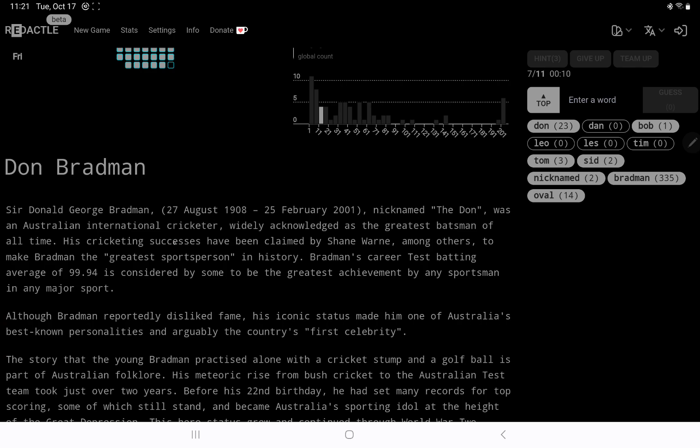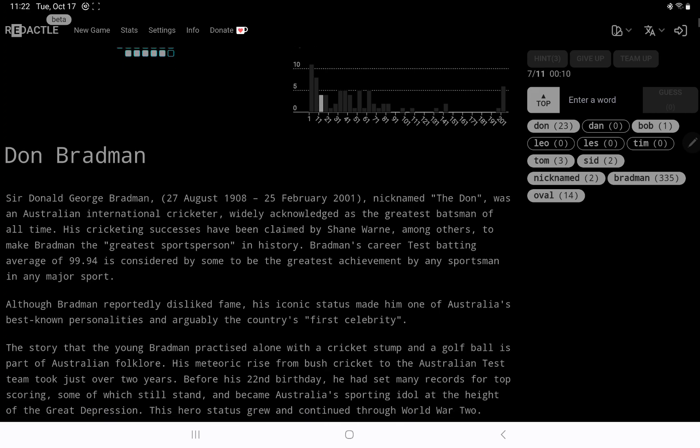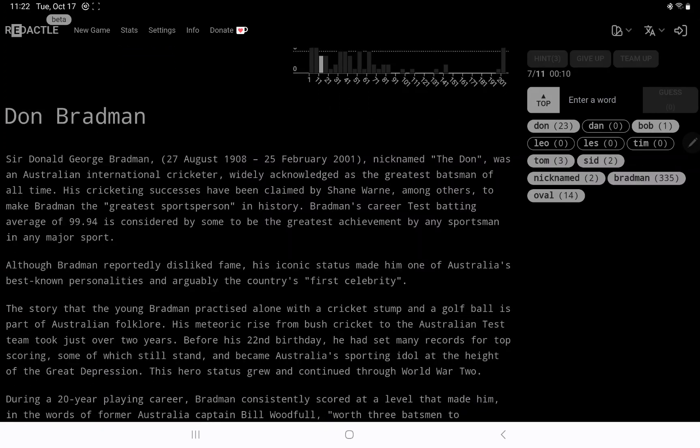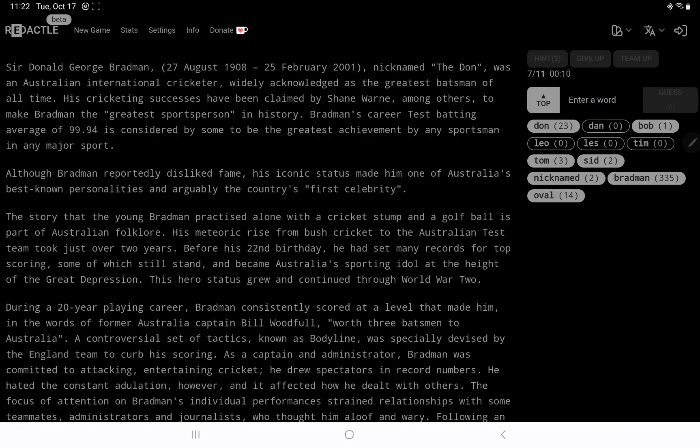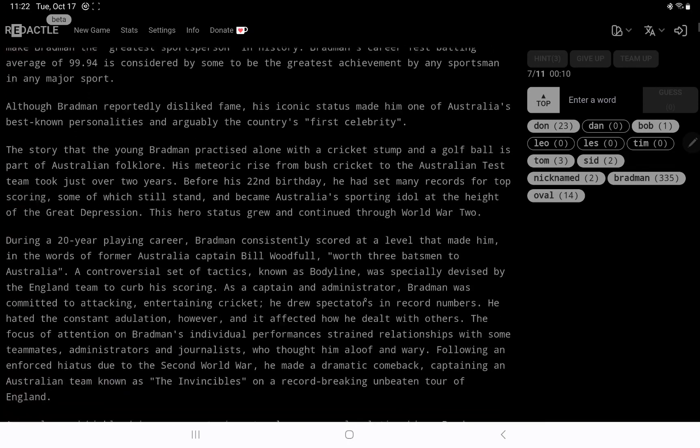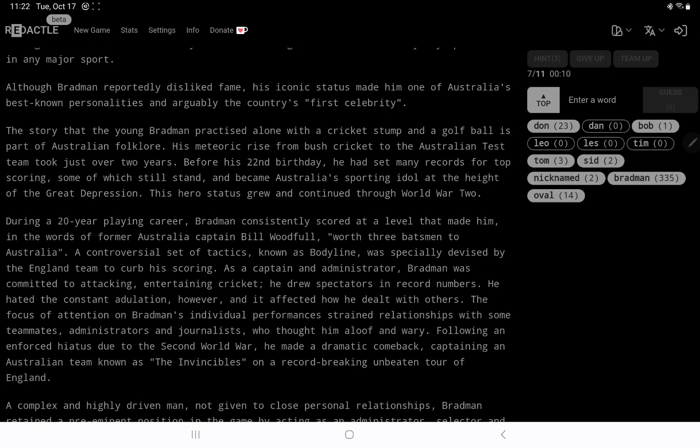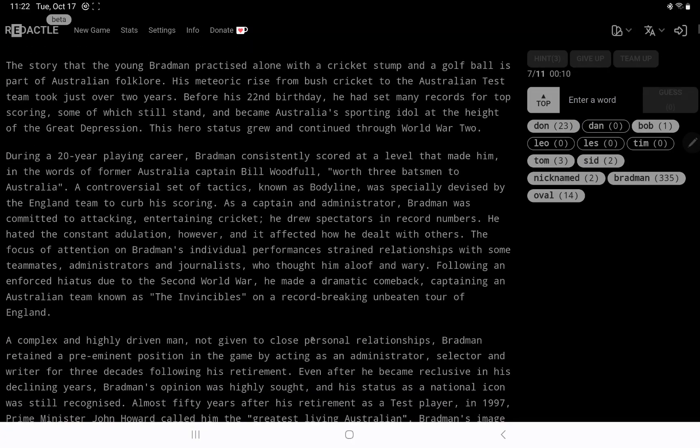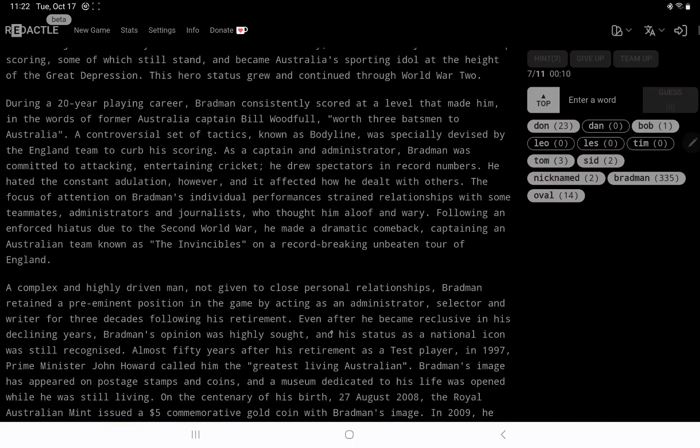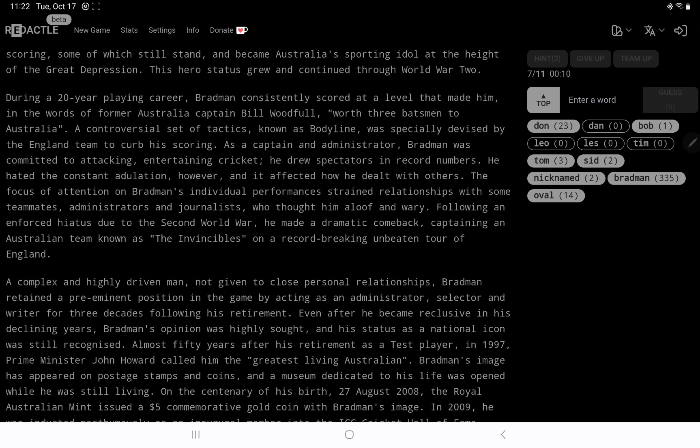Greatest batsman. He seems to have been claimed to make the greatest sportsperson. Oh, his average of, so that's where the decimal comes in. Wow, just short of a century. Best known for celebrity. He practiced with a cricket stump and a golf ball. Okay. 20-year career. Wow, the body line bowling, I have heard of that.